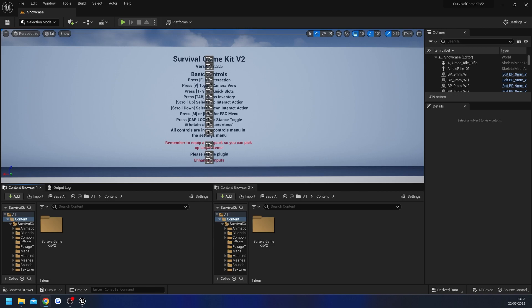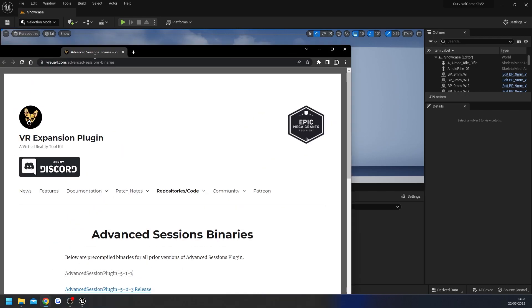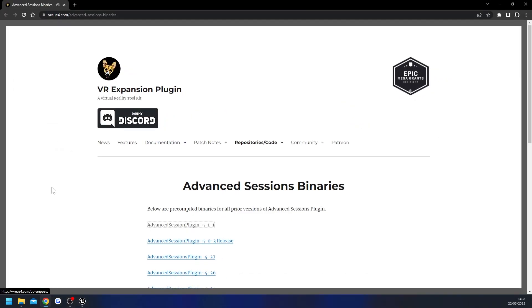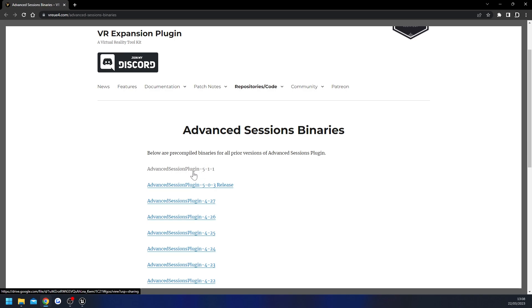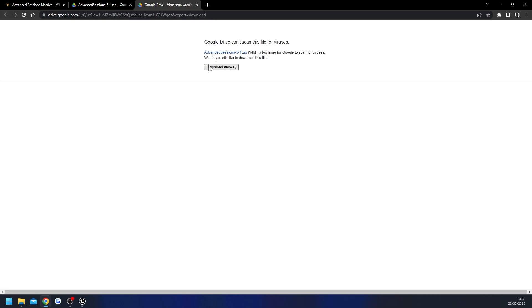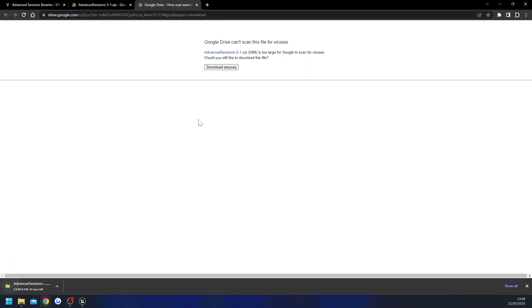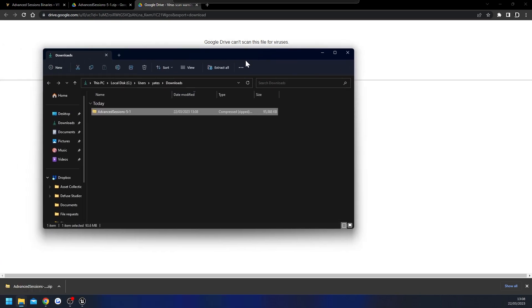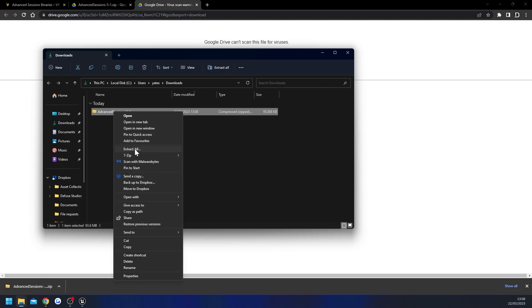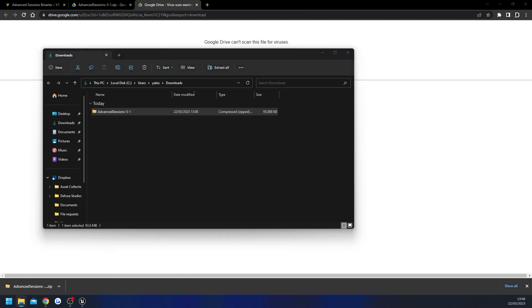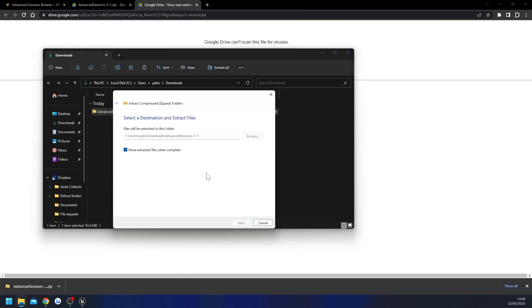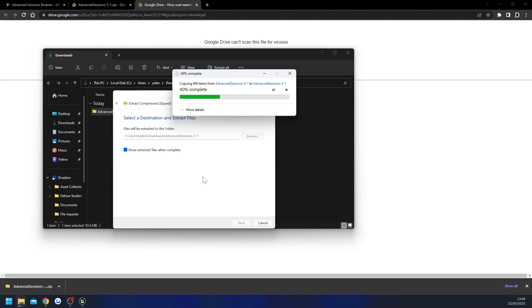To get started we just need to download Advanced Steam Sessions — I'll have a link in the description. Click on your engine version, open that up, click the download button and hit 'Download Anyway', and that will start to download. Once it's finished downloading, go to that file location, right click, do 'Extract All', and hit Extract and let it finish.